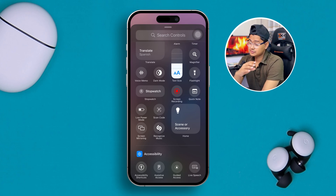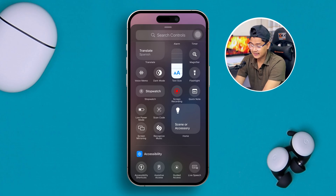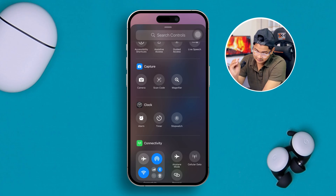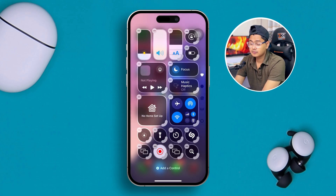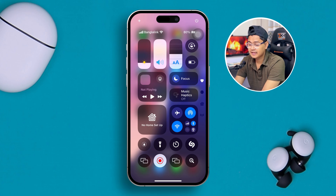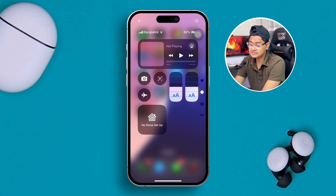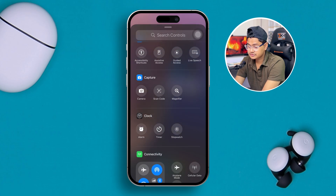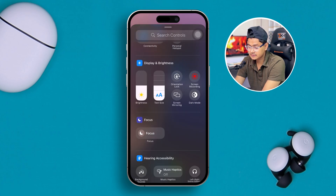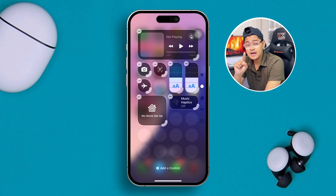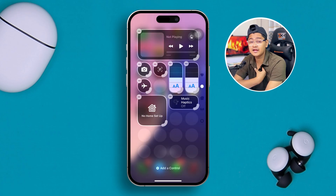Let's go ahead and add a feature. For example, I can tap 'Magnifier' — and now you can see my control panel is already full. So let's go to a different panel and add something else. I'll tap plus, then 'Add Control,' and let's add 'Music Haptics' here.